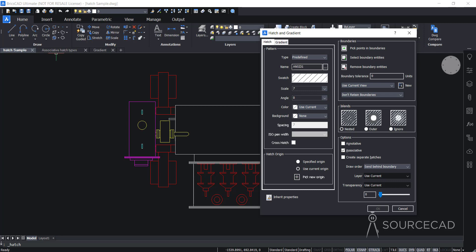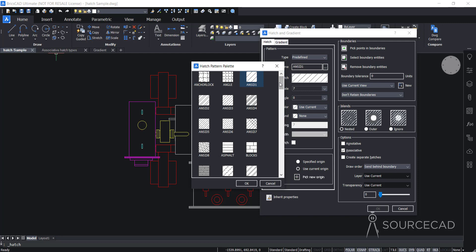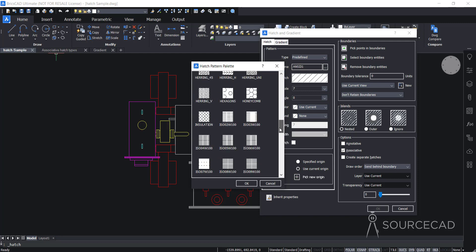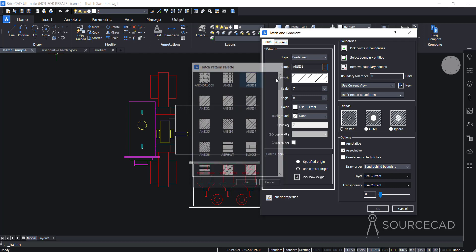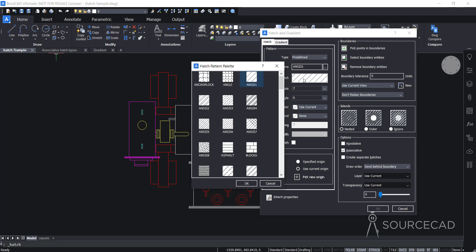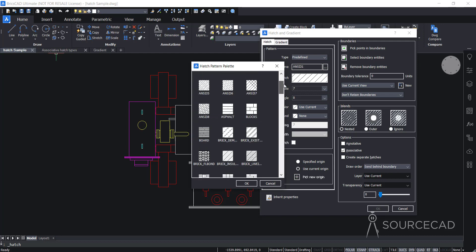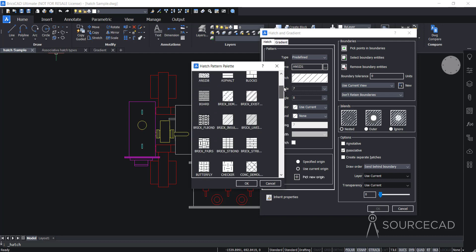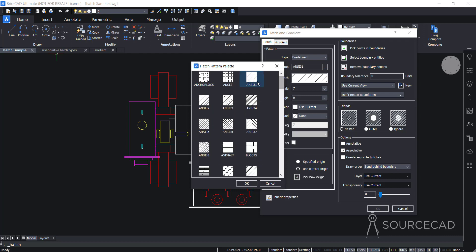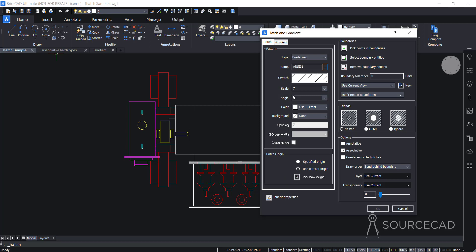Currently NC31 is selected, but I'll click on this box and this will open all the hatch patterns available. We also have a preview of the hatch visible in the swatch — you can click on the swatch to open that hatch pattern list again. From this list you can select any pattern; I'll leave NC31 selected. The next option is scale — currently my scale is set to seven, which is the last scale I used. In your case it could be one or something else.